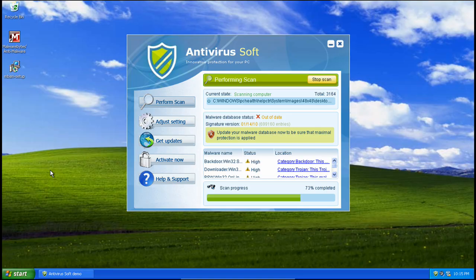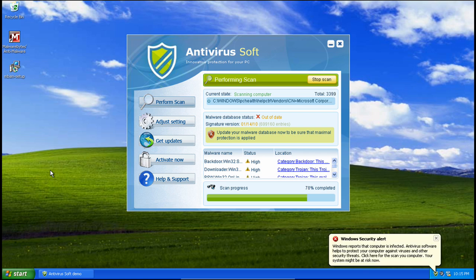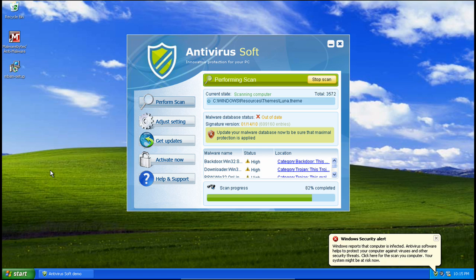Hey guys, we got a new rogue today called Antivirus Soft. It's a clone of Antivirus Live, and thanks to Spider Lover for submitting this. Let's take a look at it.